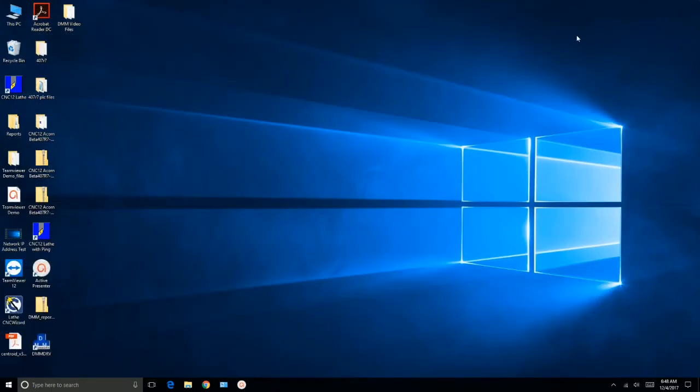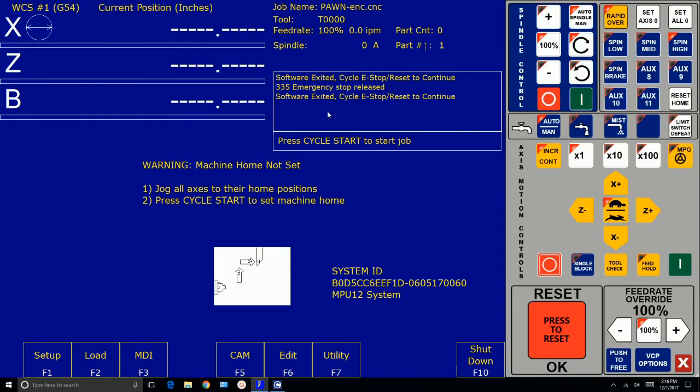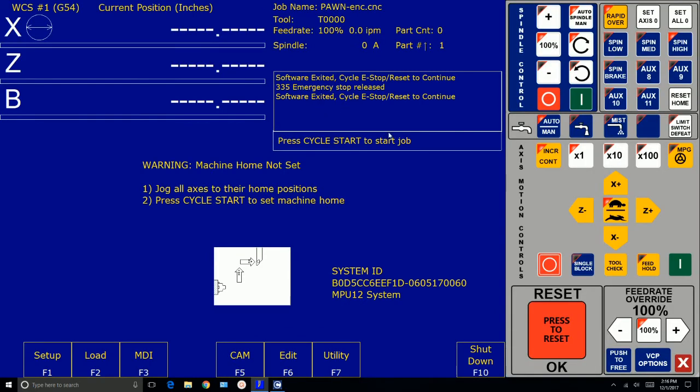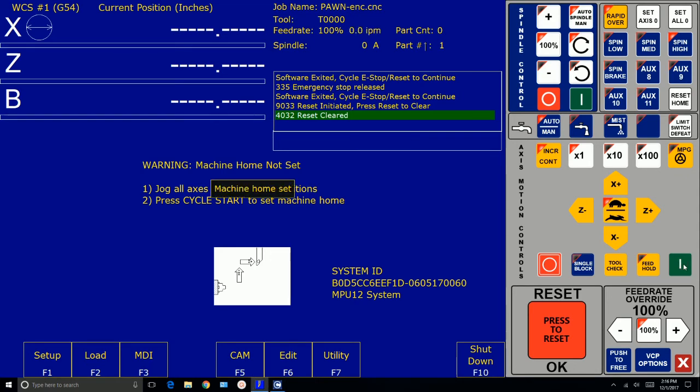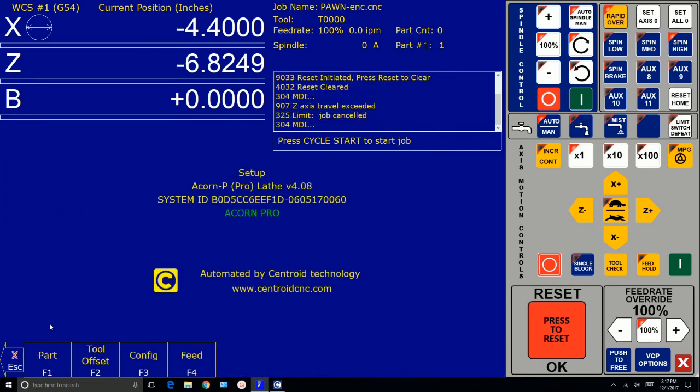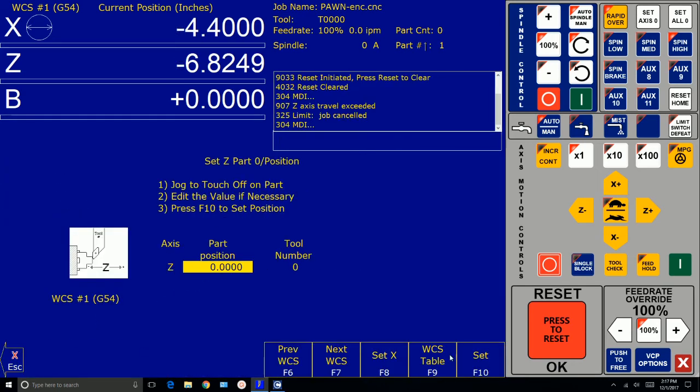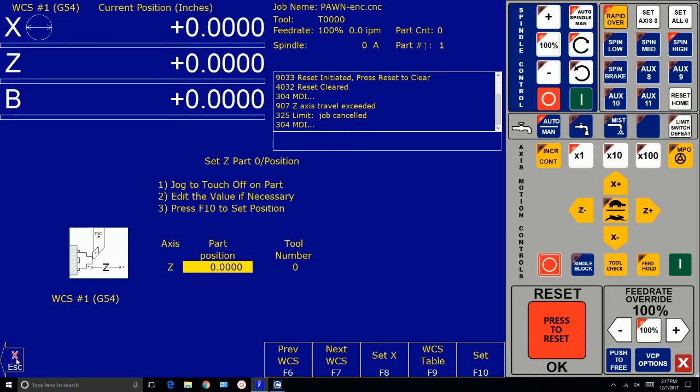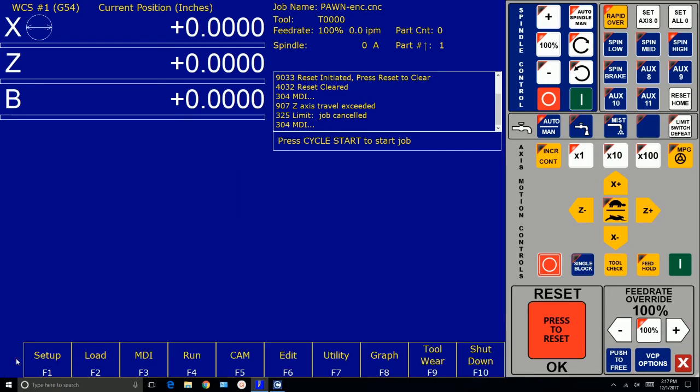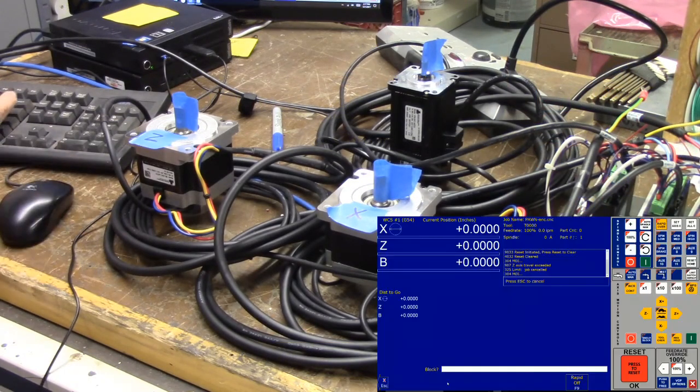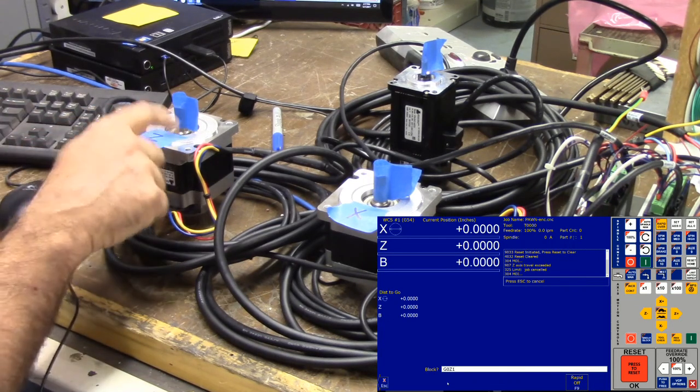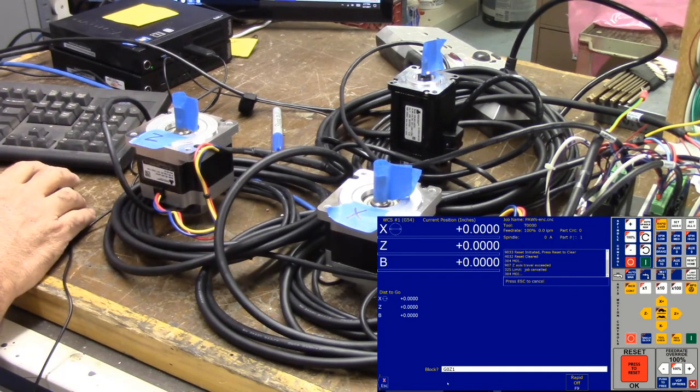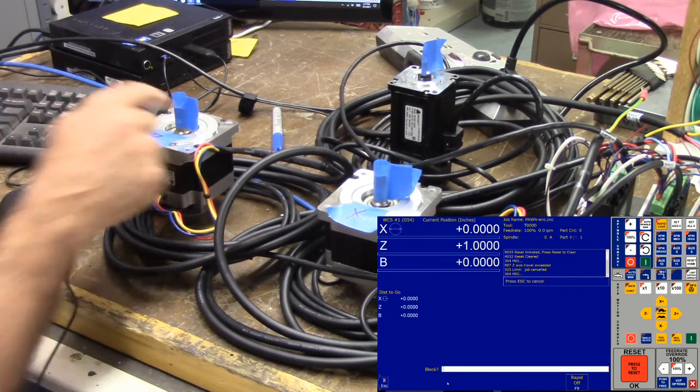All right. Let's go ahead and start CNC 12 lathe. Since my acorn was already running, I'll have to cycle the reset button. And I'm going to go ahead and set home. I'm doing simple home, no switches here. Now I'm going to go in, I'm going to set my part zeros to zero just for reference. All right. We'll escape now. We'll go to MDI. Let's command a G zero Z one. And that should turn this one revolution. And it did.